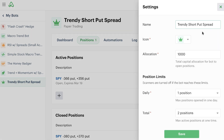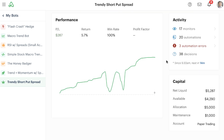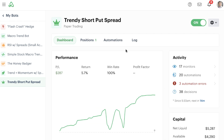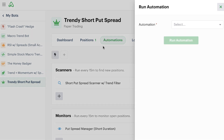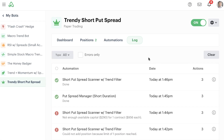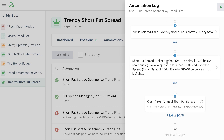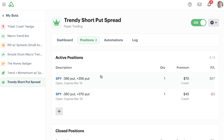Going into settings, we're going to make some additional changes to give the bot more room to run. We're going to increase the allocation to $5,000, increase the daily limit to two positions, and the total limit to two positions. When we save and go back to the dashboard, we now have a lot more capital available to trade. Running this automation again instantly, when the automation runs and I get to the bot log, I can see that it did in fact effectively run today at $1.46. It got into a new position because it went through all the criteria and had enough room and availability inside of the portfolio to grab that second position.